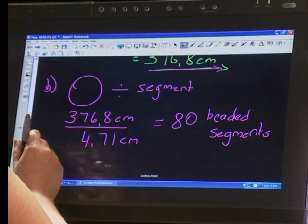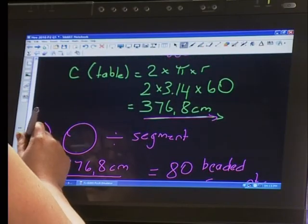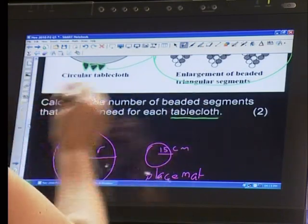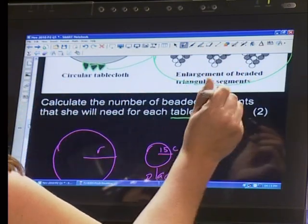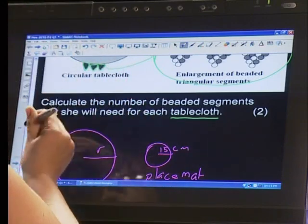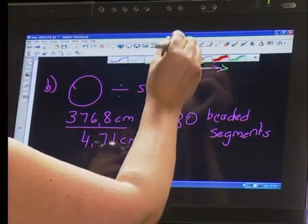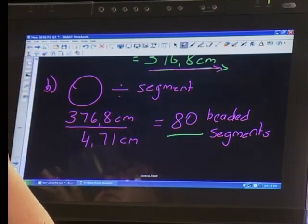Let's re-read the question just to confirm: calculate the number of beaded segments she will need for each tablecloth. Our answer is 80 segments. You can get hold of us by calling 0861 058 262, or on facebook.com/learnextra. We're here to help you — give us a call. See you after the break!